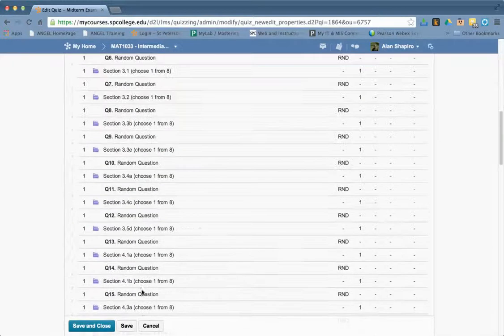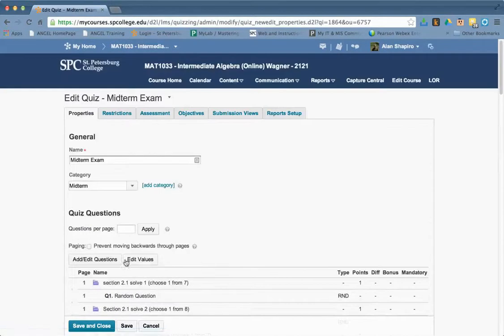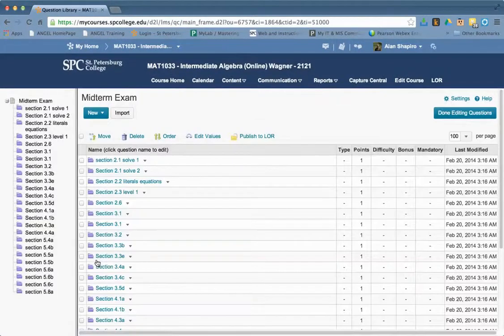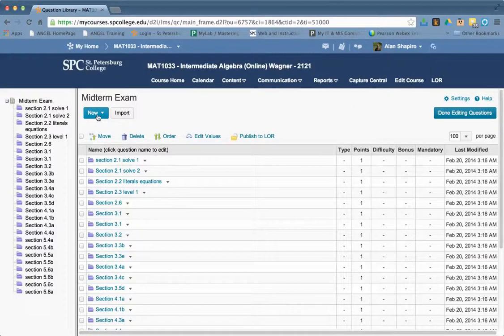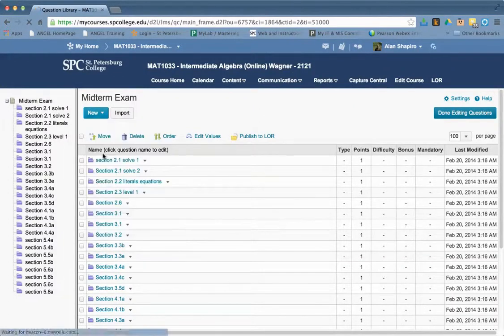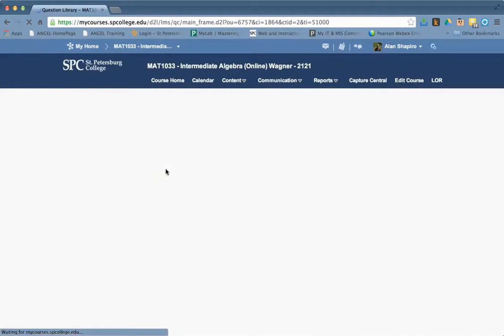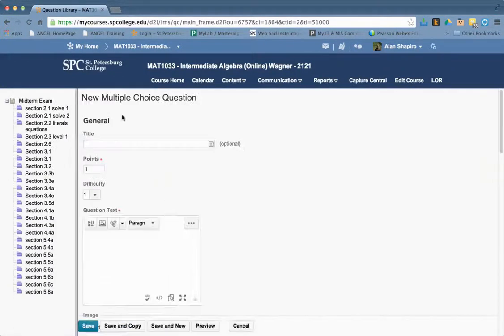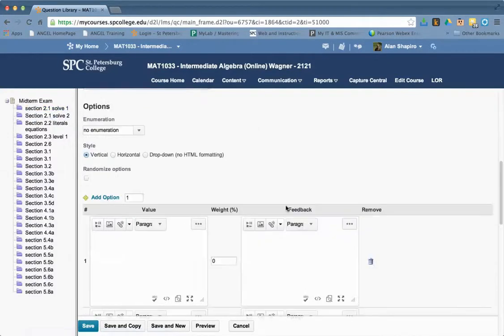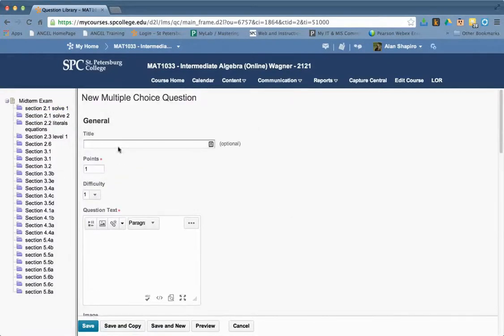And again, I have all these random questions. All I'm going to do is go to add and edit questions. And what I would do now is just go ahead and add a new question. And so if I add a question that's not within a random section here, then I can make that particular question bonus. So I'll show you.